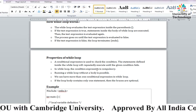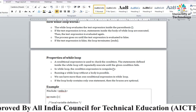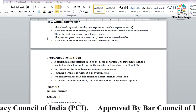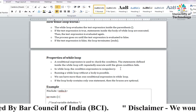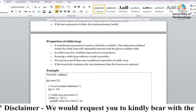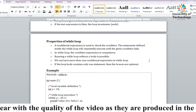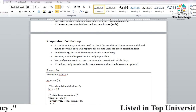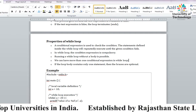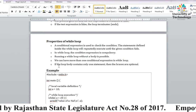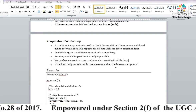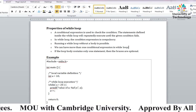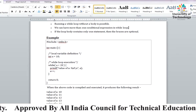While loop में condition expression compulsory होती है क्योंकि उसी की basis पर program execute होगा। Condition true होगी तो execute होगा, false होगी तो loop के बाहर हो जाएगा। Running a while loop without a body is possible but without condition expression नहीं चला सकते। Loop में एक से ज्यादा condition expression दे सकते हैं। अगर loop body में सिर्फ एक statement है तो braces optional होते हैं।